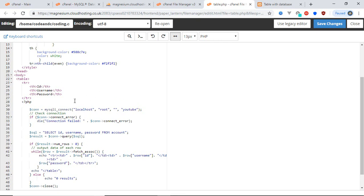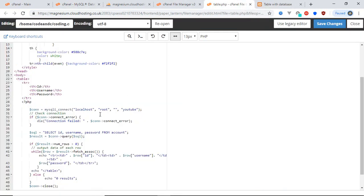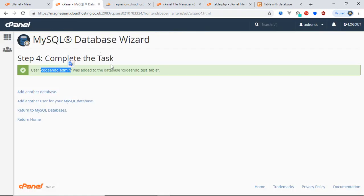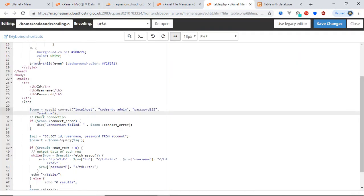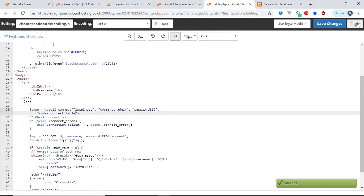Now we have to edit this section. Instead of 'root', we have to provide our database username. This is our database username, so I'm going to copy this and paste it here. Then fill in our database password, and after that the database name. Finally, save and close the file.